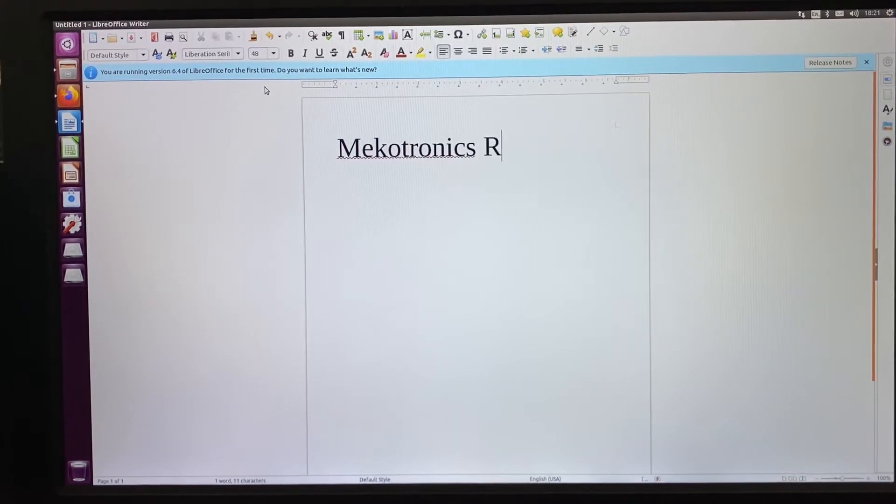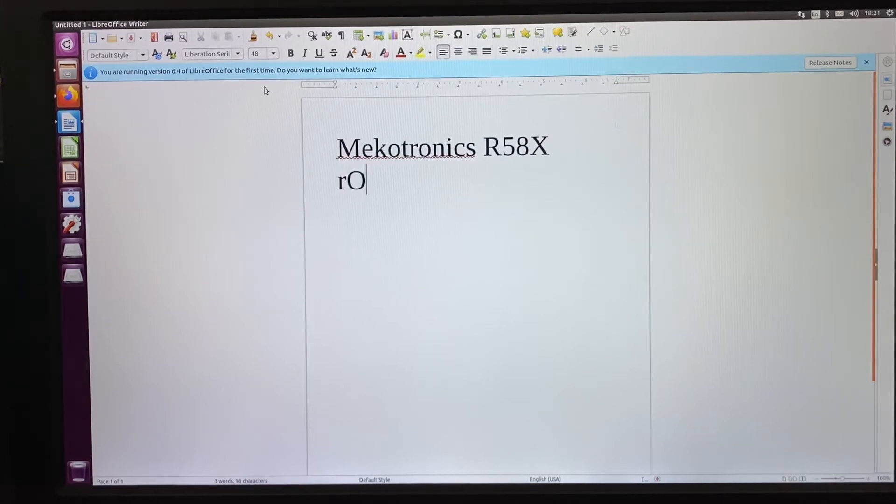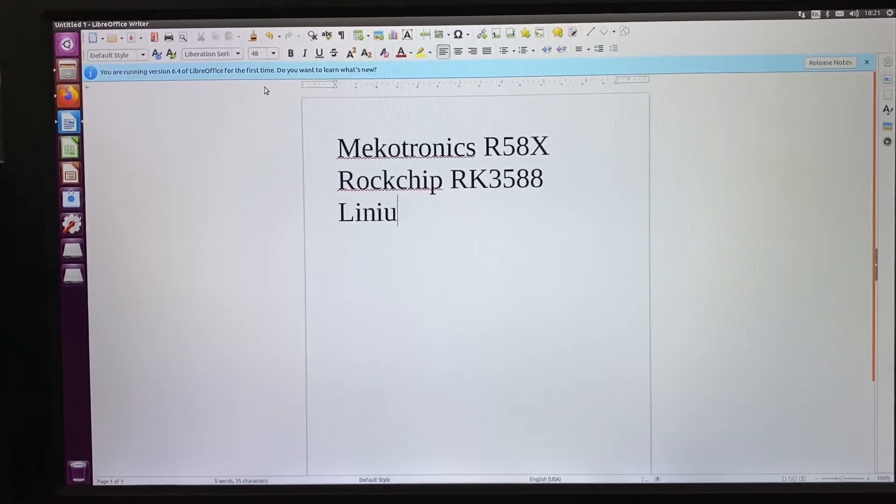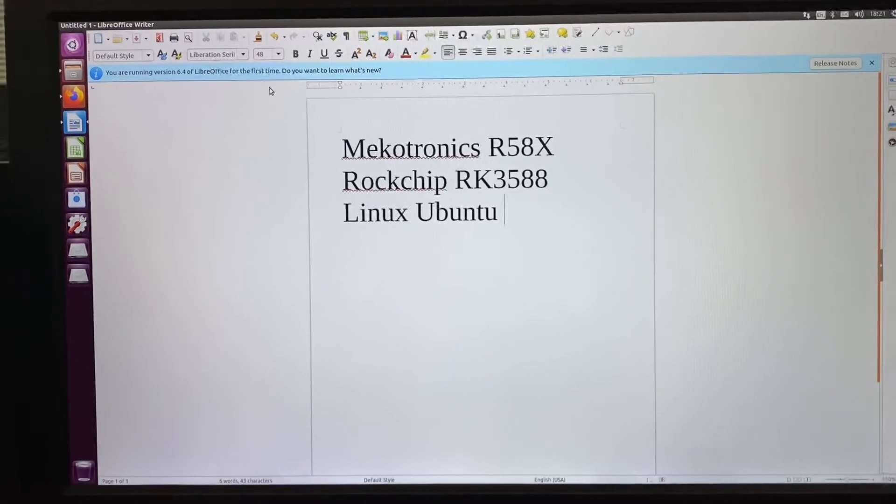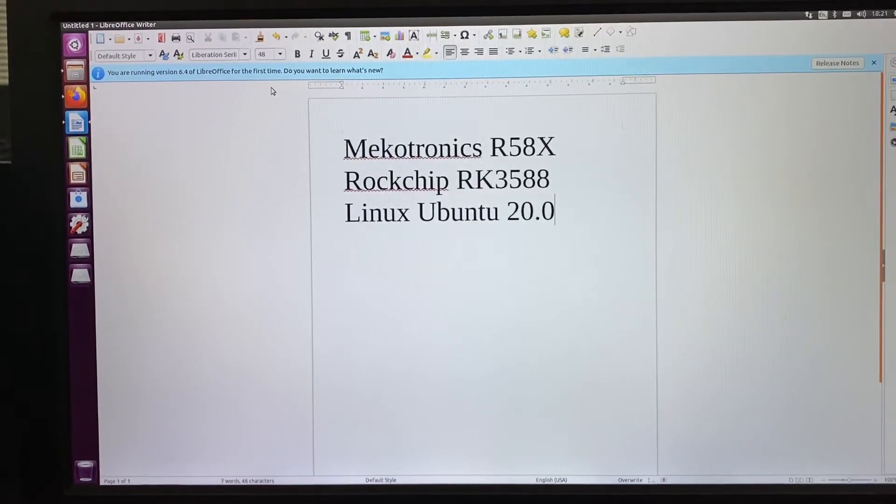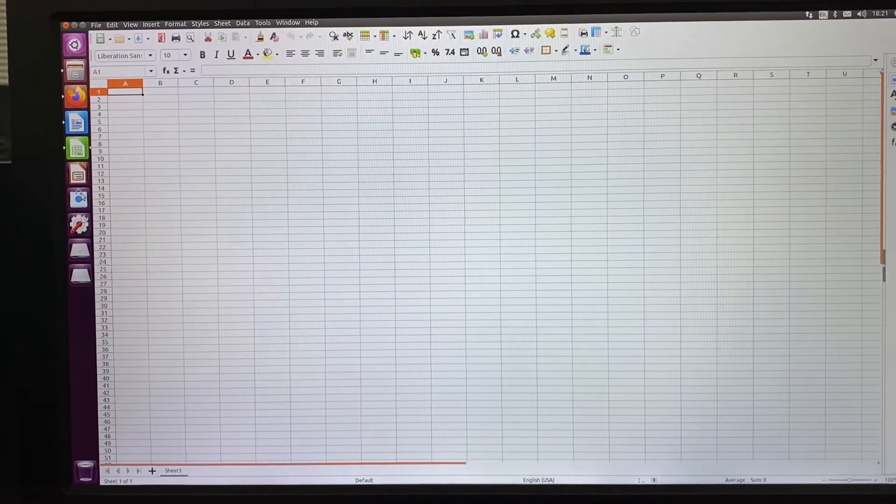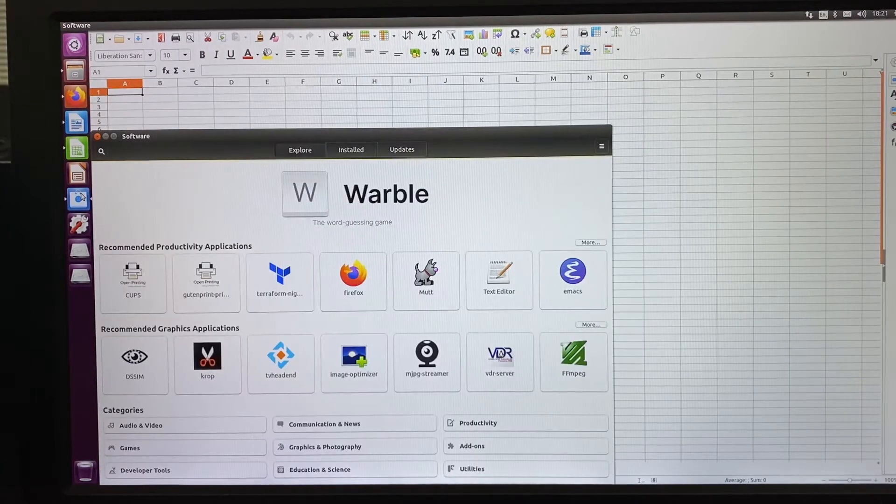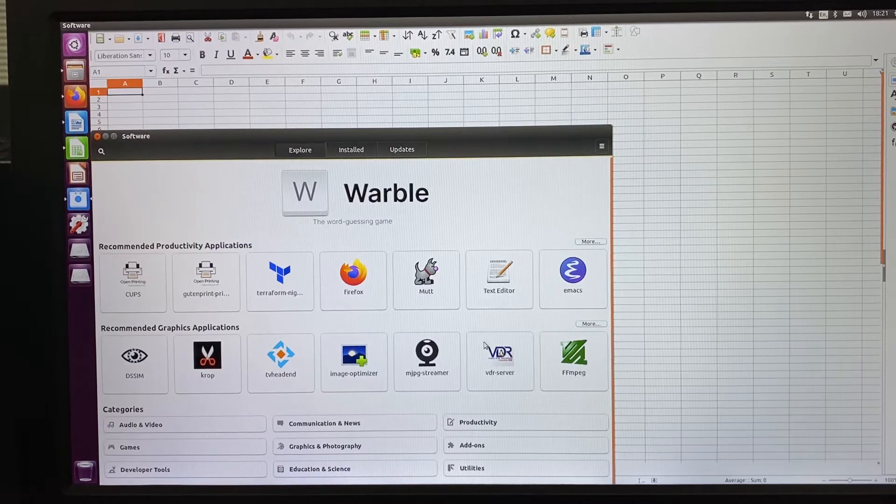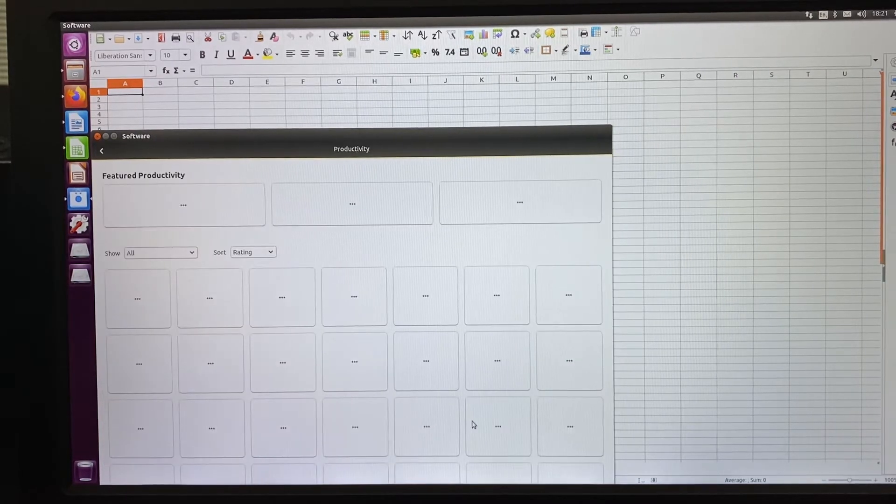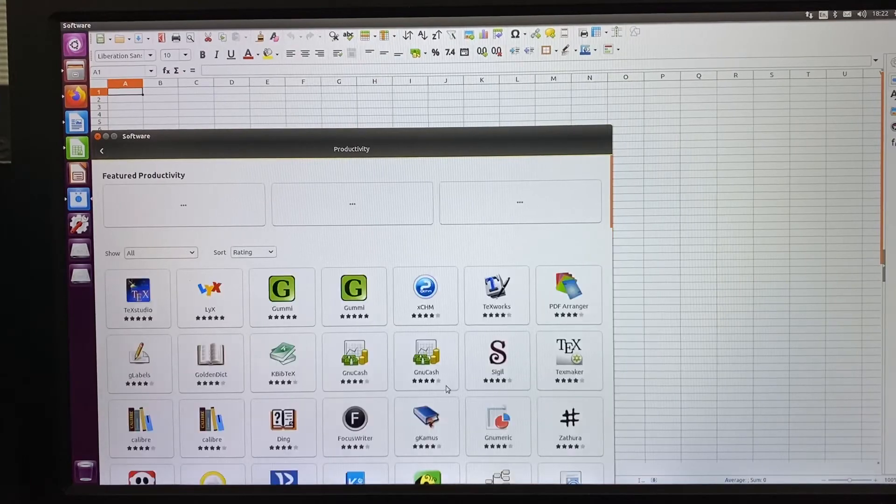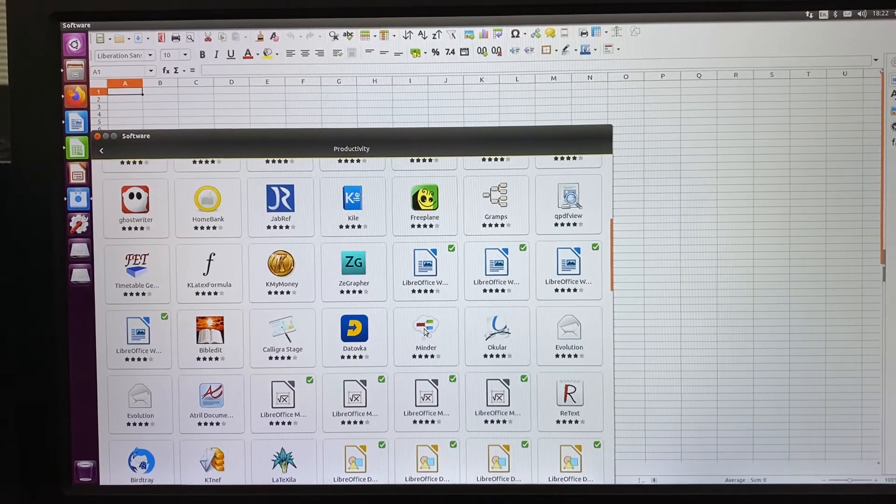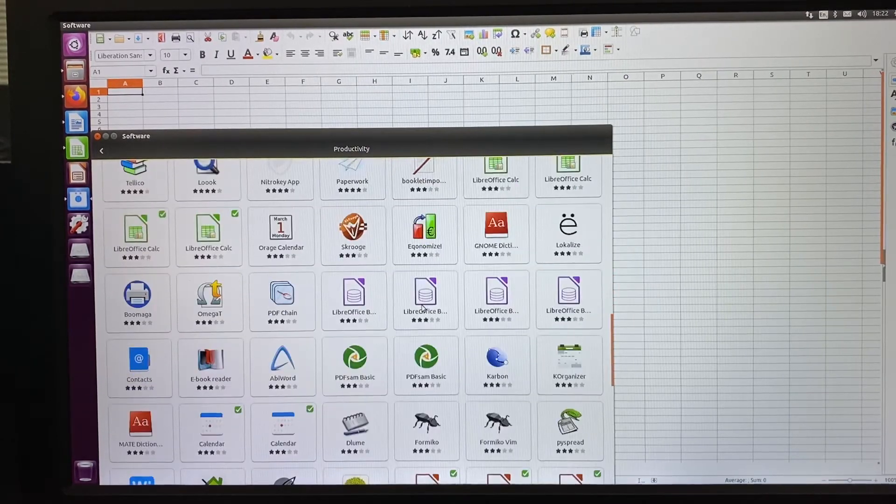This shows the Microtronix Rockchip RK3588 system running Ubuntu 20.04, with various software options for productivity and other small tools.